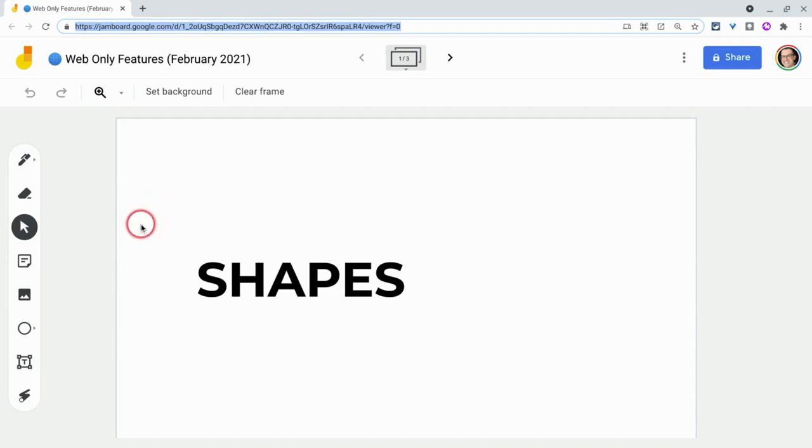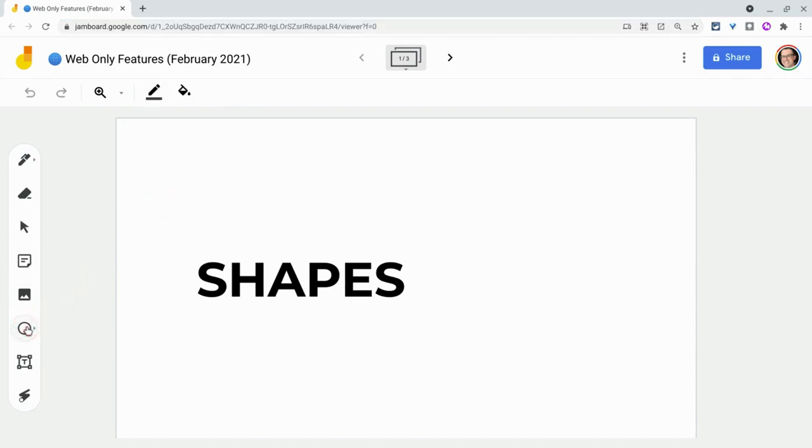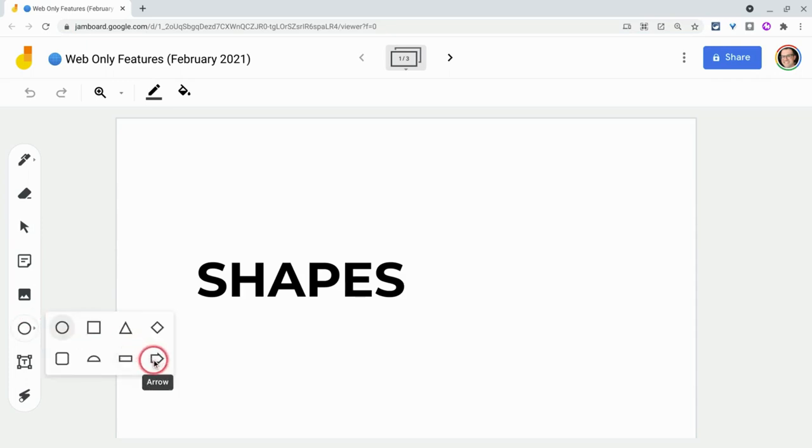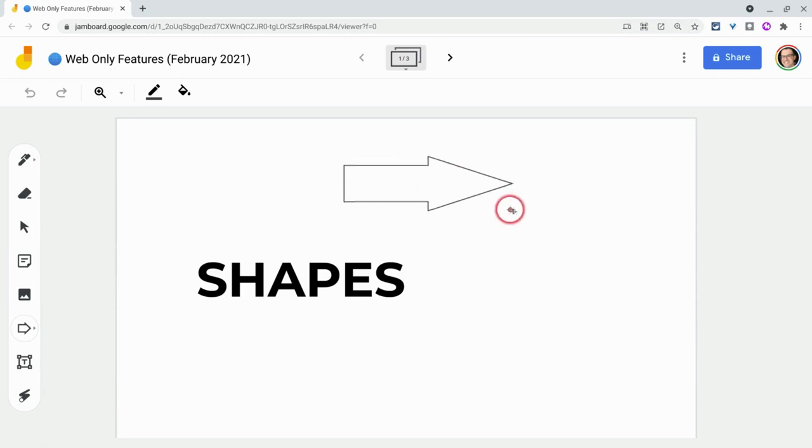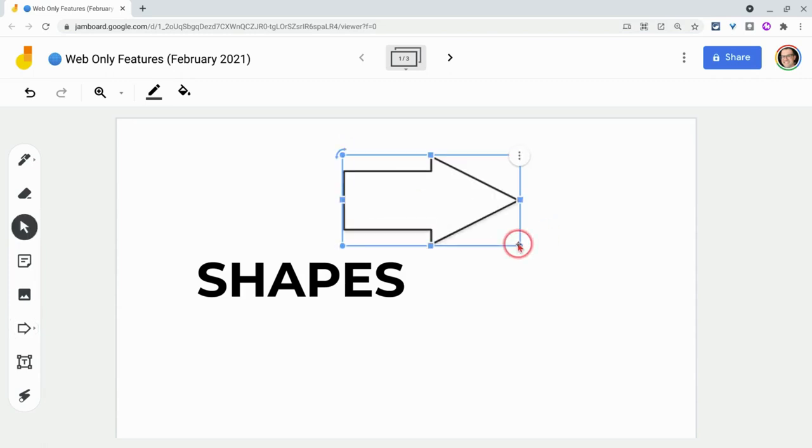Well, the first one is going to be right here in the toolbar. This shapes tool. Look at all these tools. There's eight of them. And probably the most useful for teachers is going to be this arrow because you can use that for relationships, graphic organizers, whatnot.